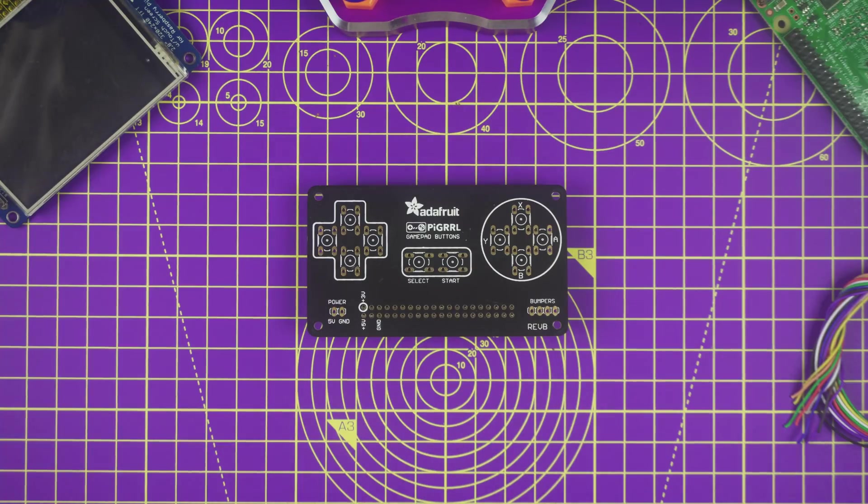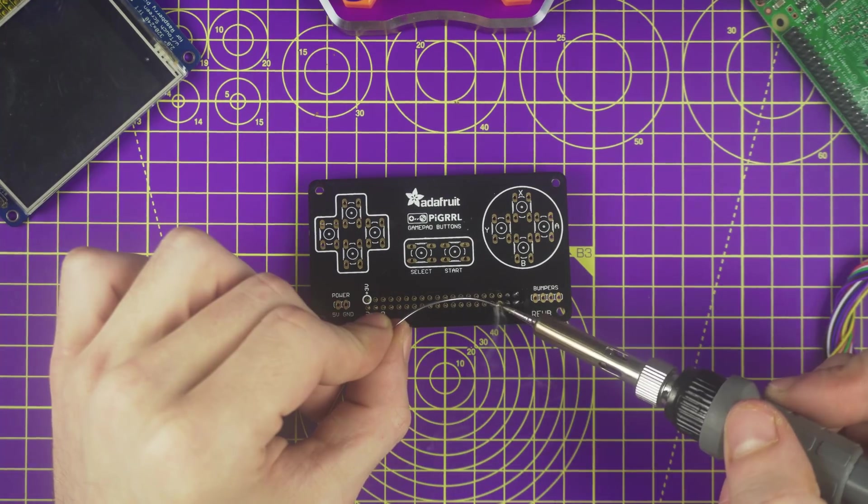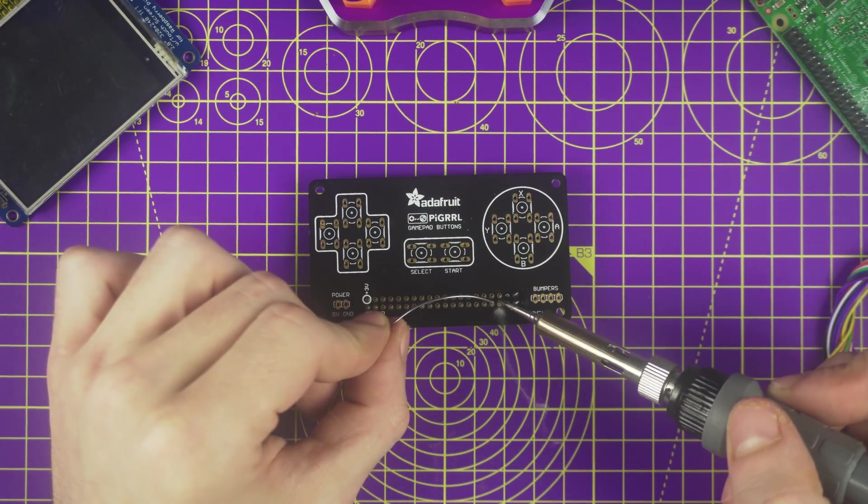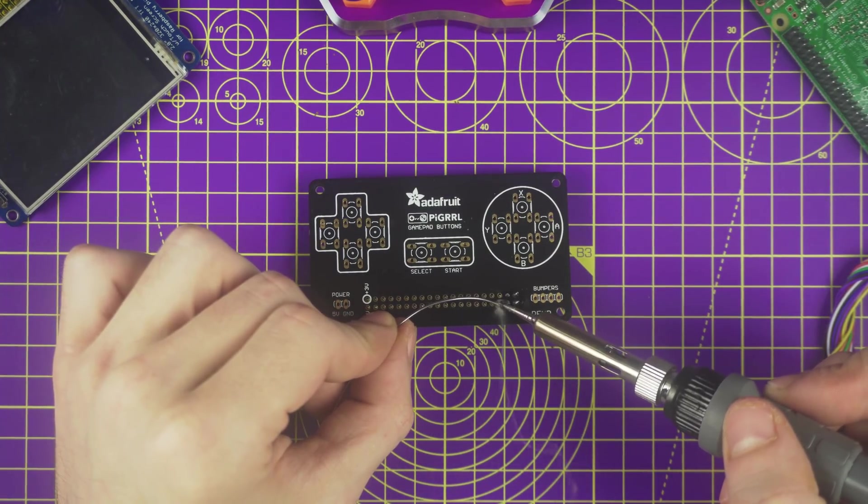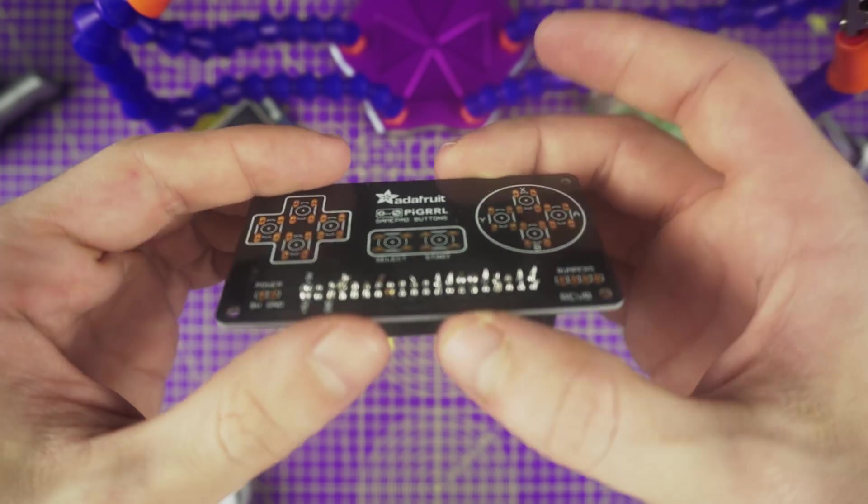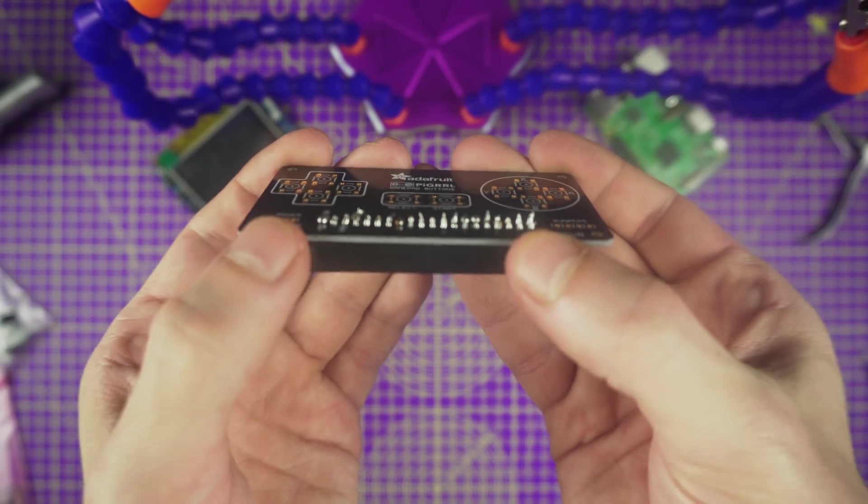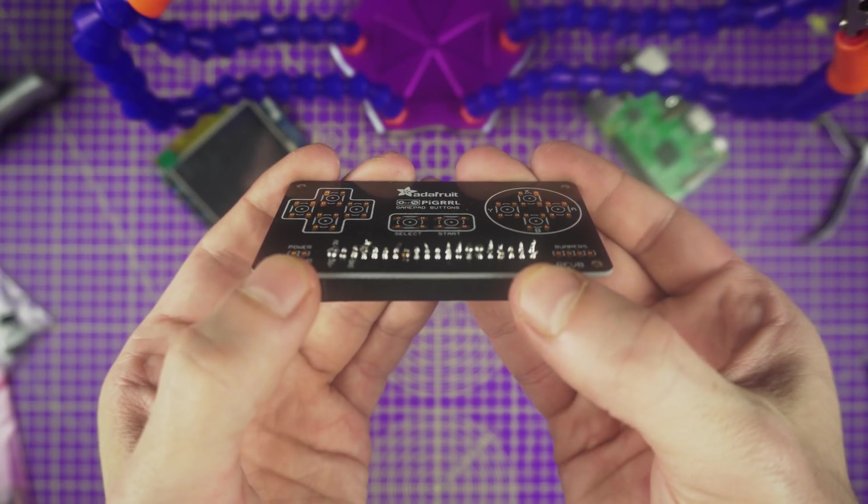Now heat up the soldering iron and apply solder to each of the 40 pins on the header. Ensure the solder joints are clean with no cold solder joints or blobs. They should look like Hershey kisses.